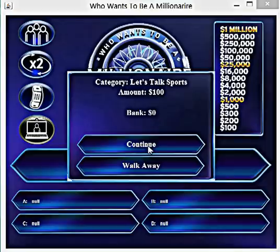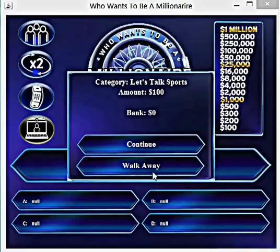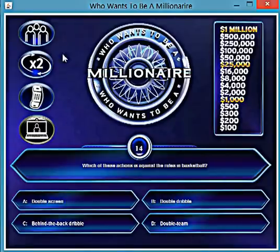Playing the game, you can see the category, the amount, and the bank. You can either continue with the question or walk away. Walking away means you get the amount. Continuing means if you lose, you lose all the money you've won so far. I'm sure you guys are familiar with that.